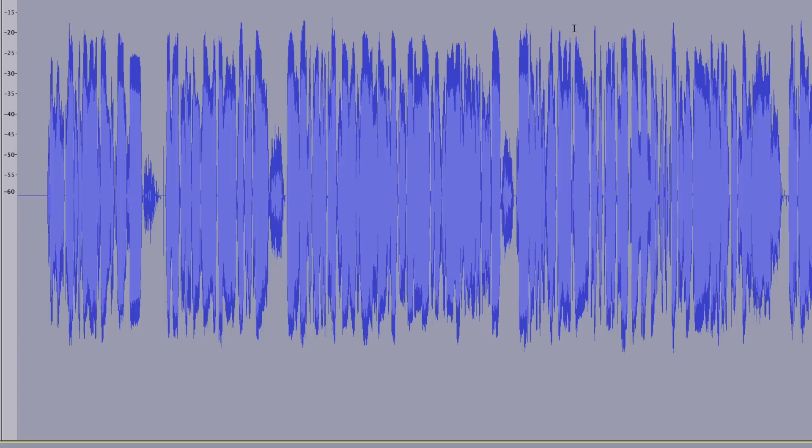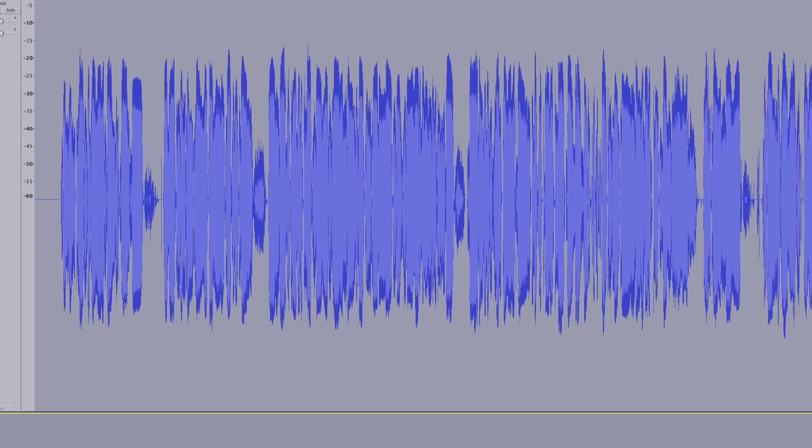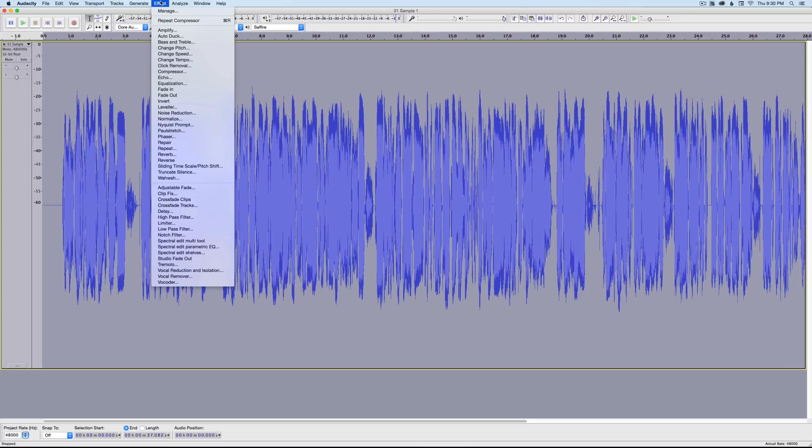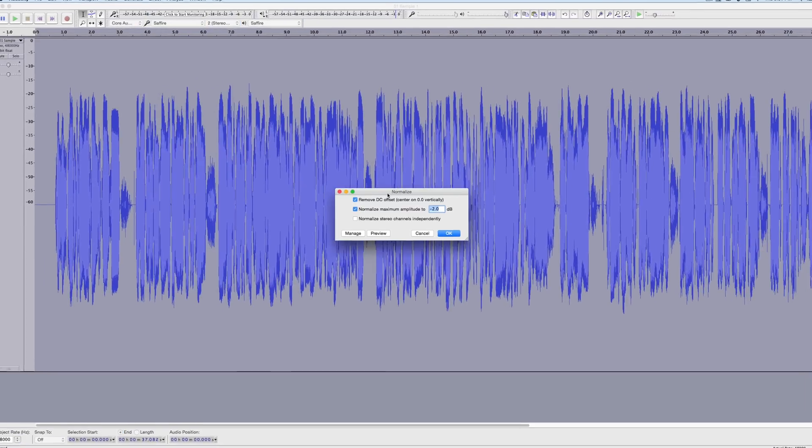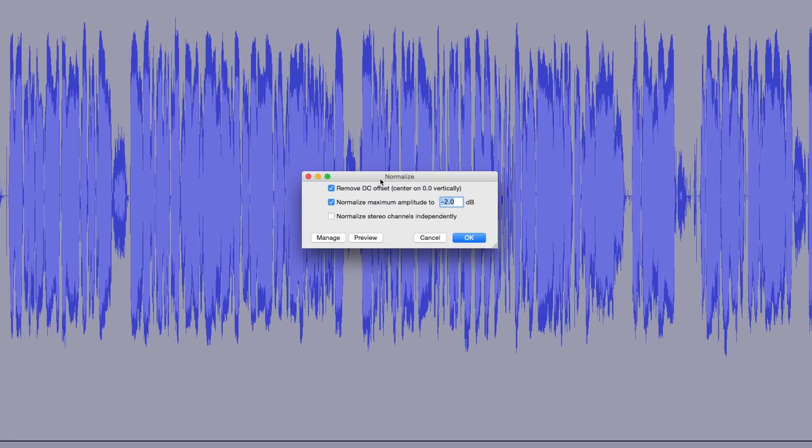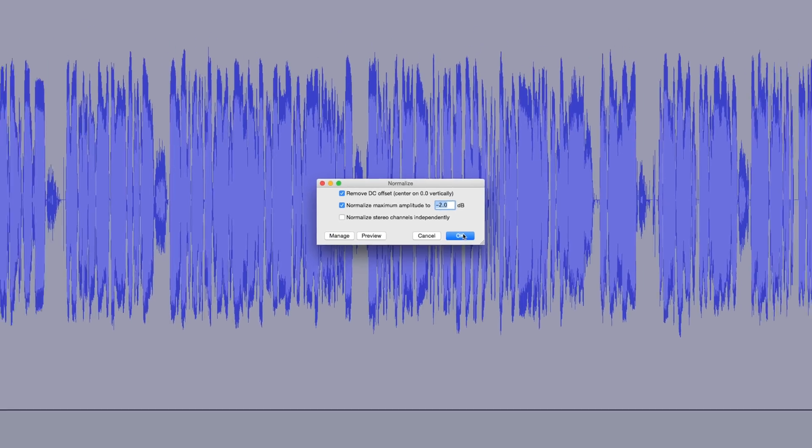Our next step is to come up here to Effect, choose Normalize. Inside of our Normalize panel here, we'll go ahead and leave 'Remove DC offset' checked. We will check 'Normalize maximum amplitude to minus 2 dB.' If it's not at minus 2, go ahead and set it to that.